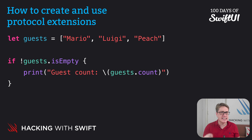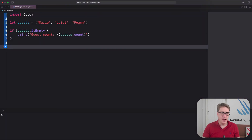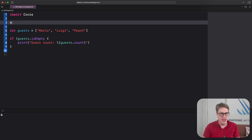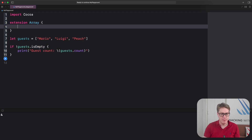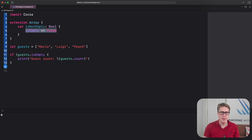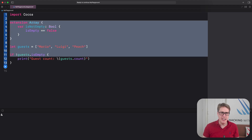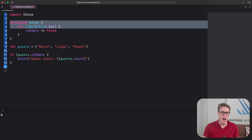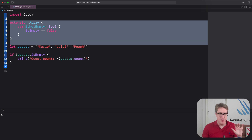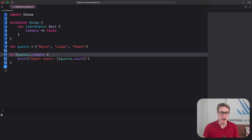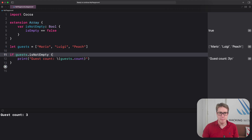We can fix this with a simple extension adding functionality to Array. We write `extension Array` with a computed property `var isNotEmpty: Bool` that returns `!isEmpty`. Note that in Xcode playgrounds, code runs sequentially from top to bottom, so make sure you put your extension code at the top. With that in place, we can rewrite our condition to say `if guests.isNotEmpty`, which is significantly more readable.